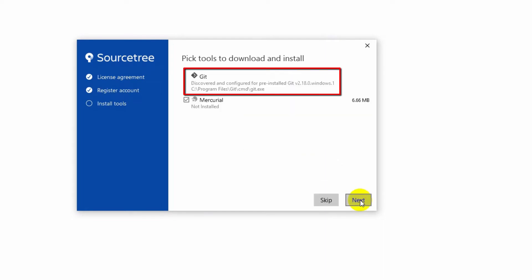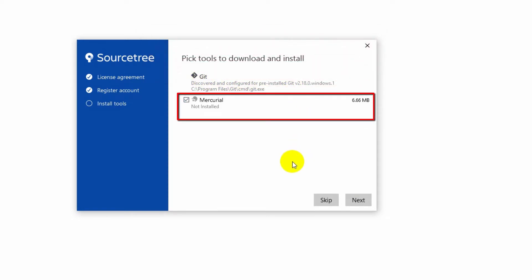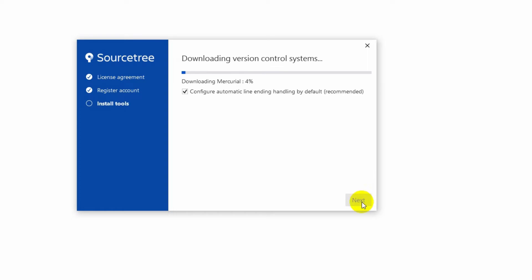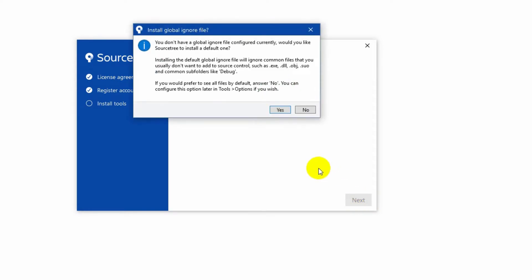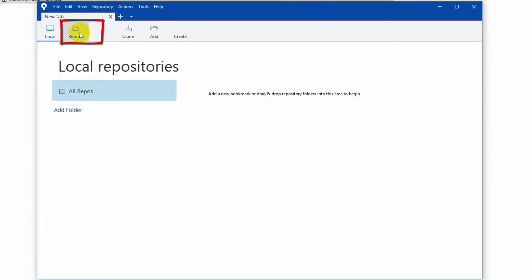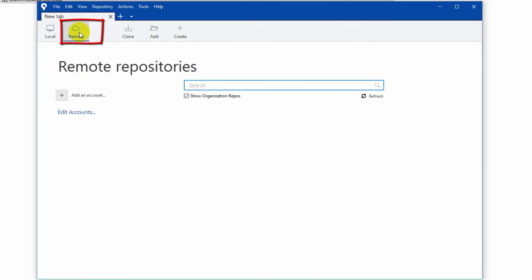As I have already installed Git, we can see the Git install path. If you would like to install Mercurial as a version controlling tool, check it and click Next, or else you can skip this step. Complete the tools installation and click Next. If you would like to install a global ignore file, click Yes, or else click No.